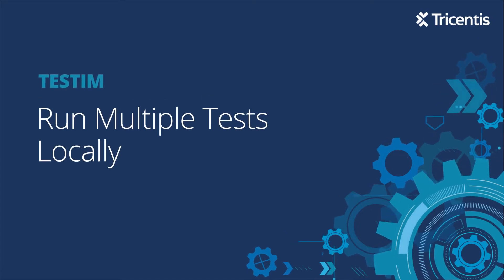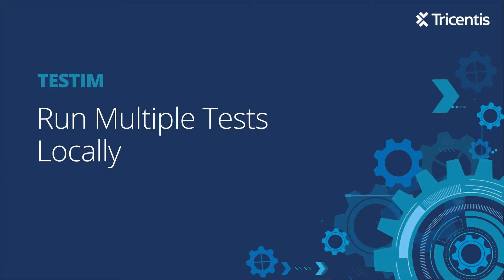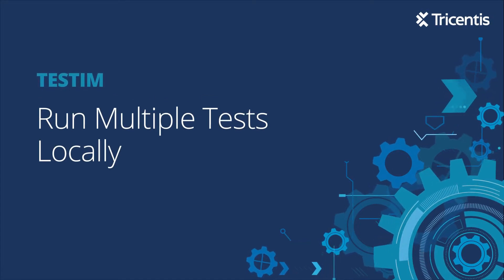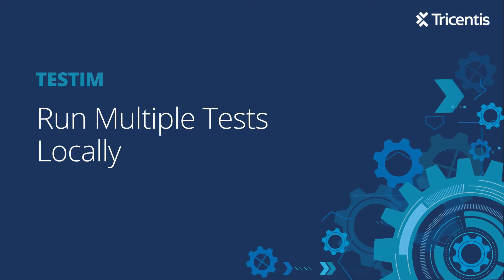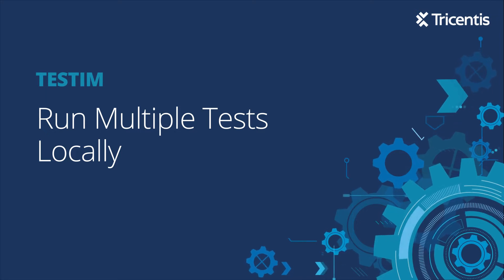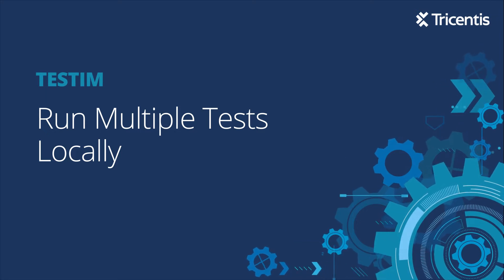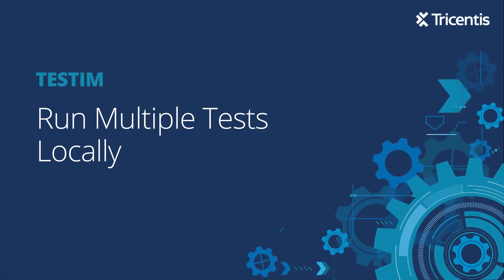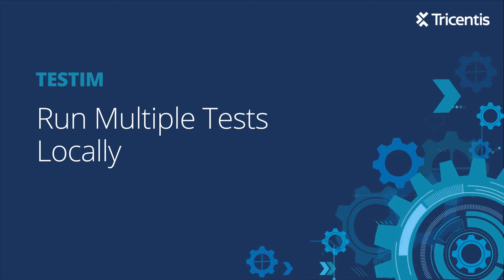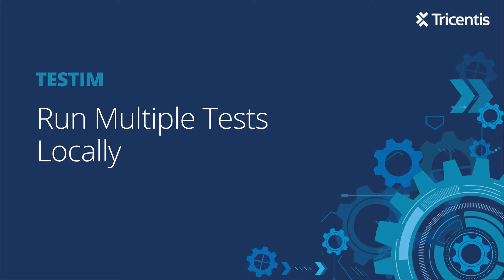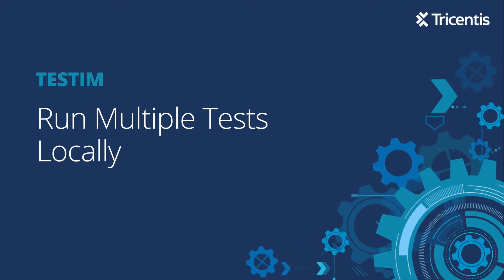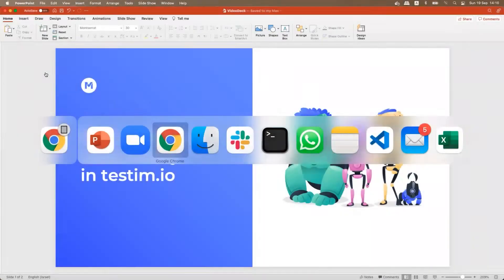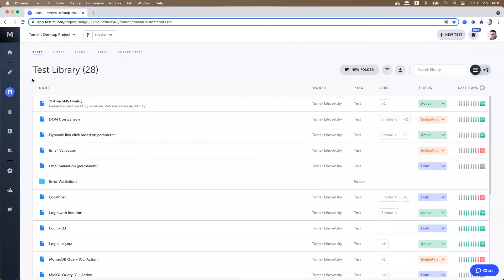In this video I will show you how to run multiple test cases locally in TestTeam.io. You can run multiple tests on the local browser rather than the grid. To do so, access your test list by clicking on the test list menu item on your left.